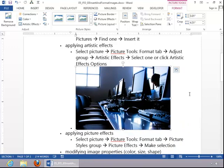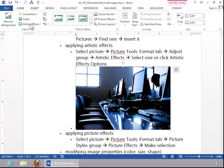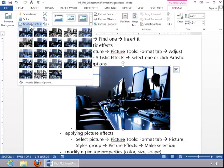To apply artistic effects to the picture, select it, click the Picture Tools Format tab, click Artistic Effects, and then choose the desired effect.